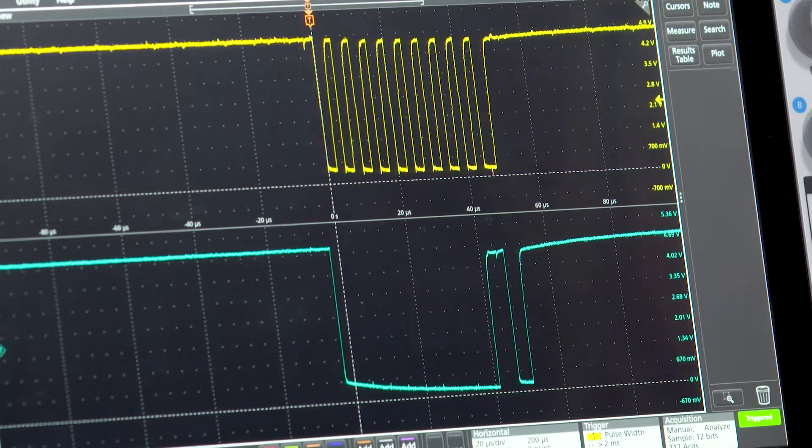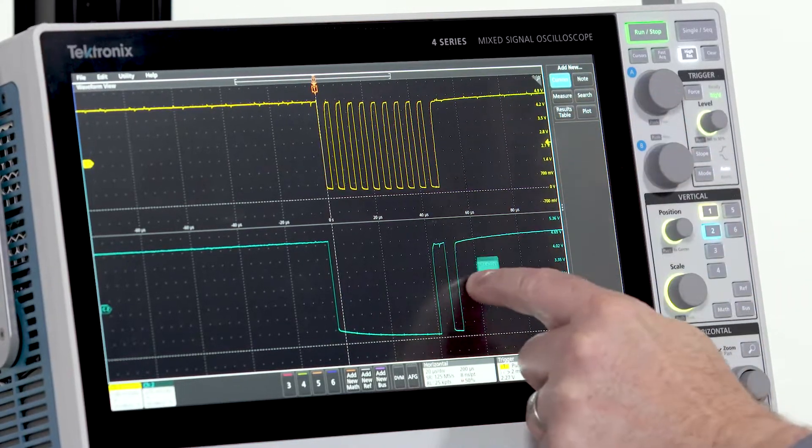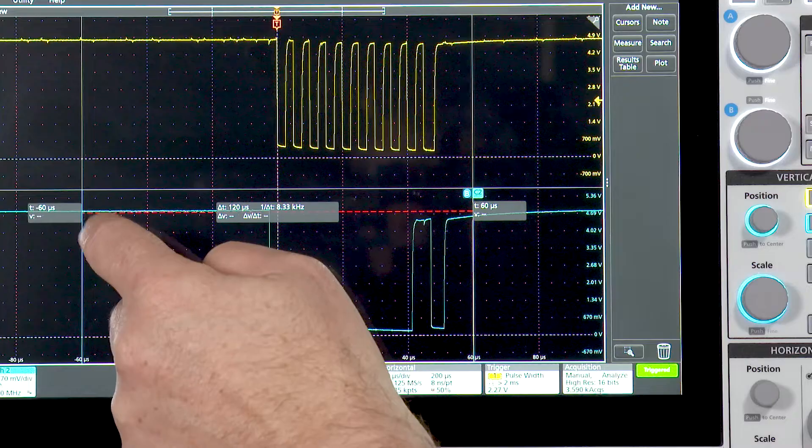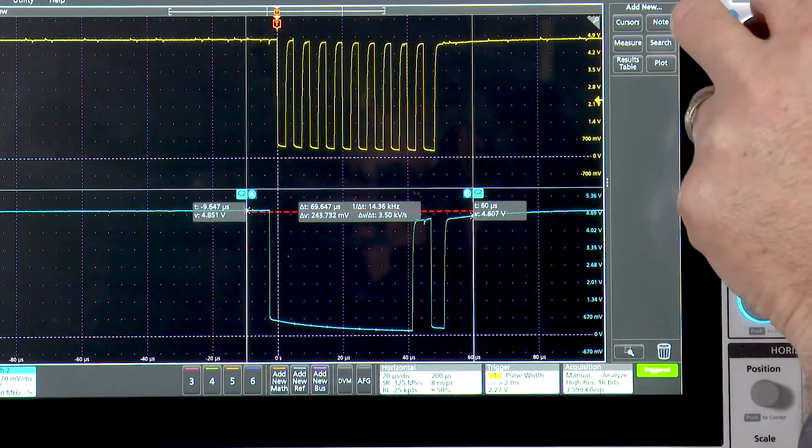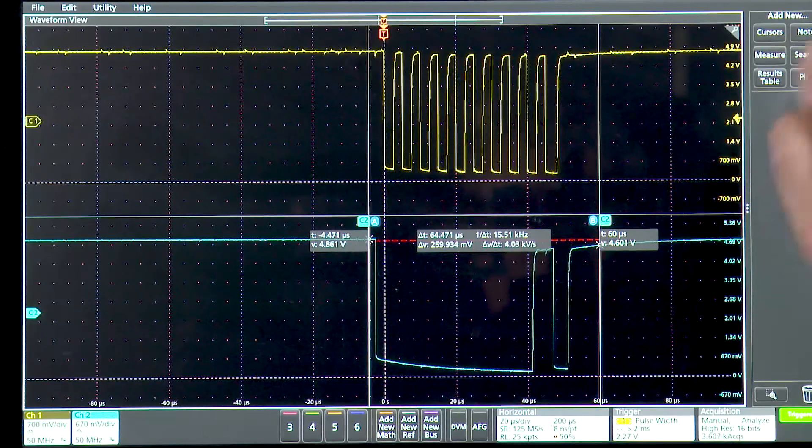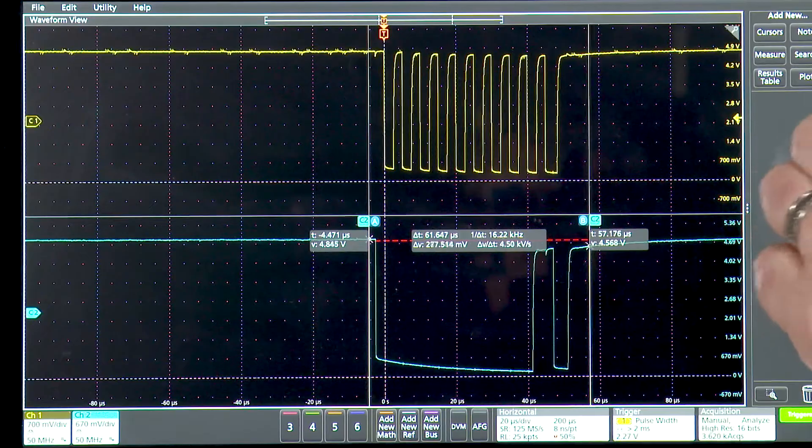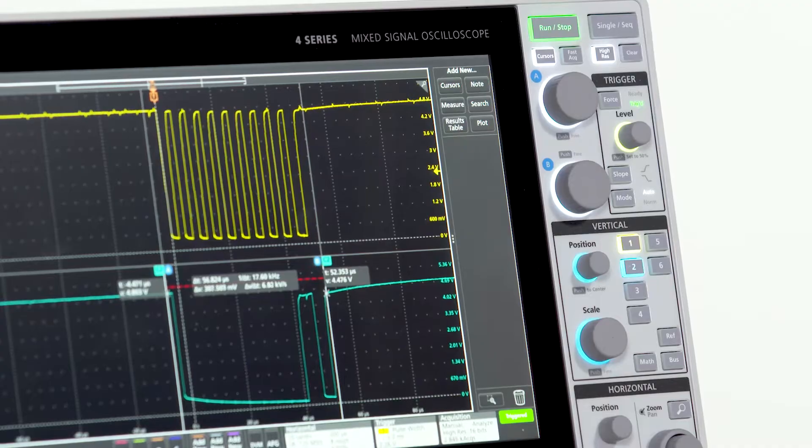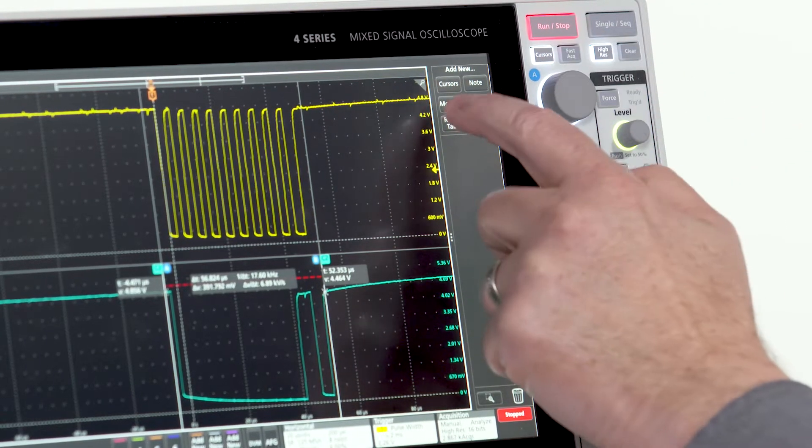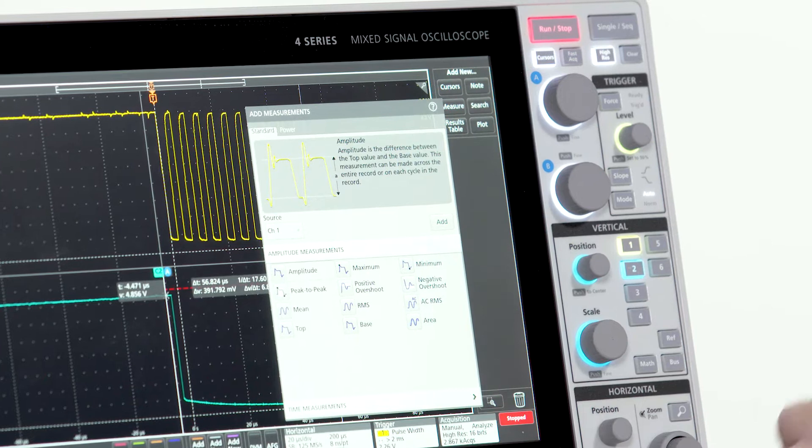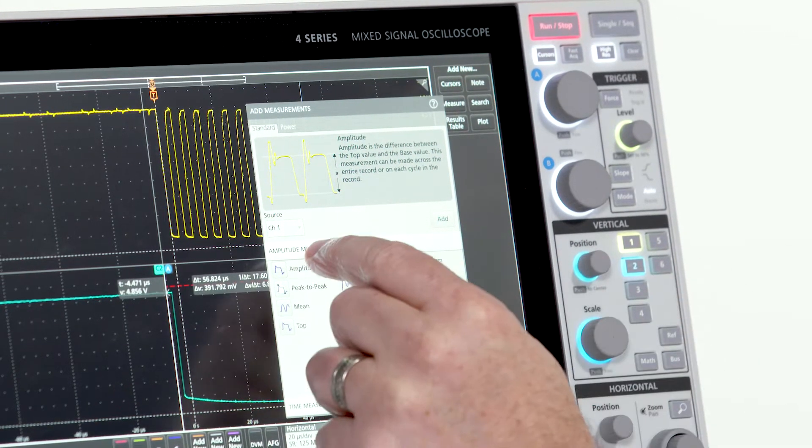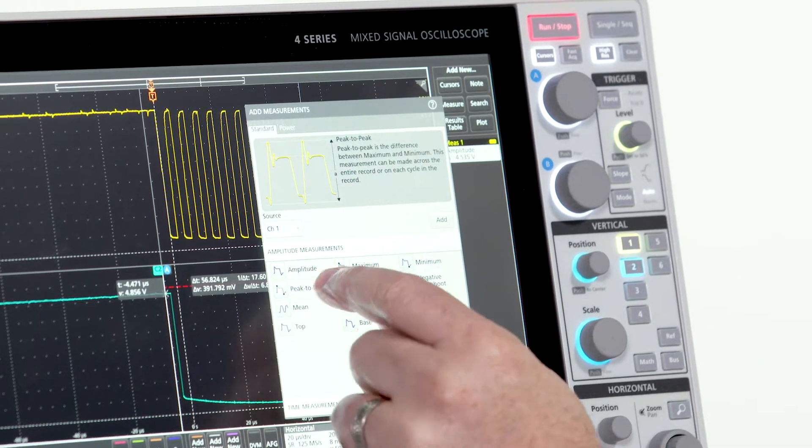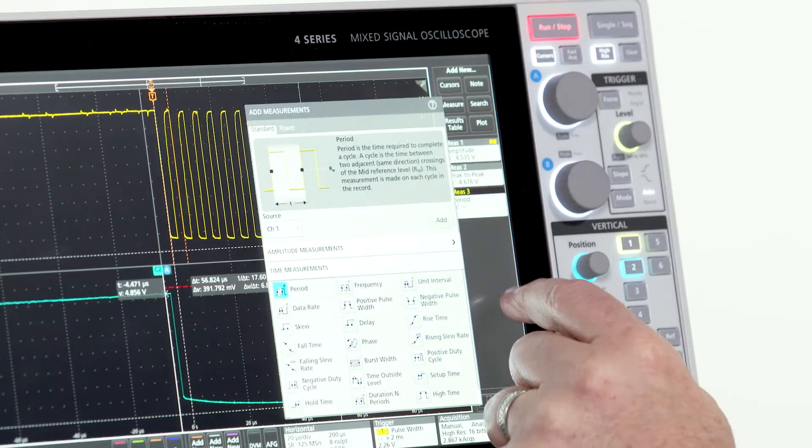The 4 series is great for making measurements. I'll start with the cursors. You can move the cursors using the touch screen or the front panel controls. If I want to make an automated measurement, I just drag and drop. I'll add a few measurements to channel 1: amplitude, peak-to-peak voltage, and the period.